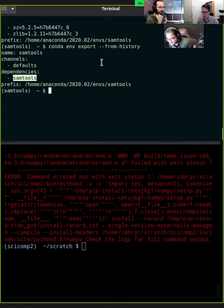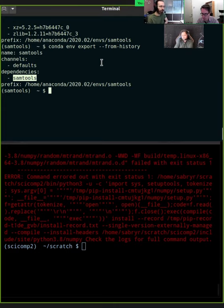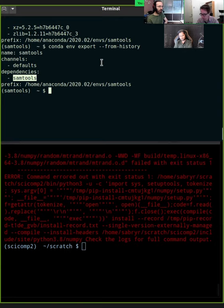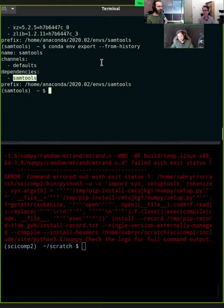I wanted to clarify something about version-controlling this file. What we absolutely recommend is to keep this file — requirements.txt or environment.yaml — in the same folder, the same repository, as all your code. Keep your documentation, your requirement file, and your code together in the same repository. Then users, especially your future self, will be happy and there will be less cursing when people try to run the code.